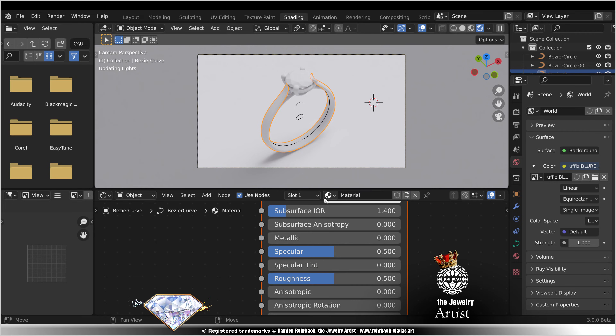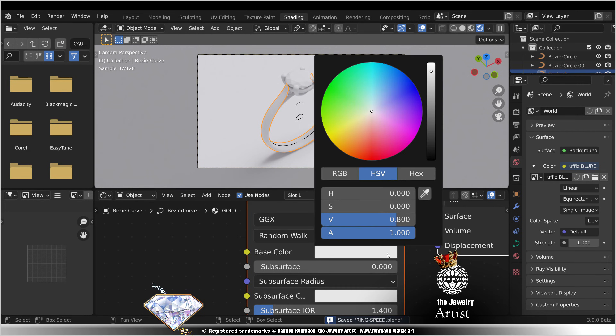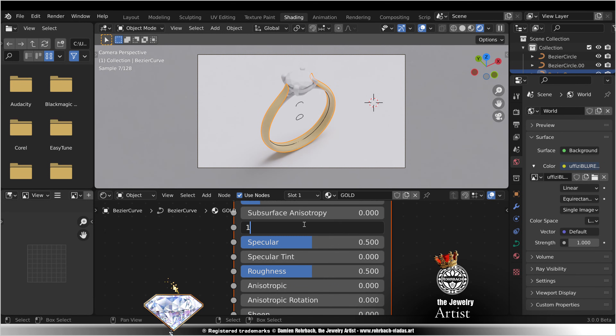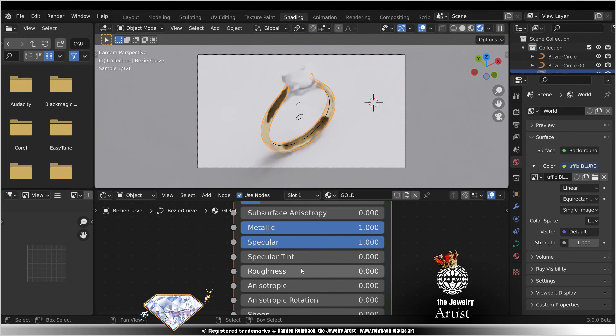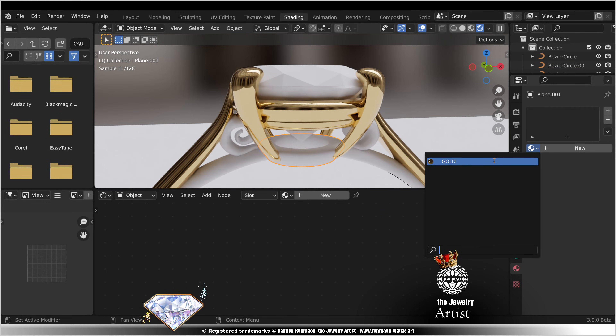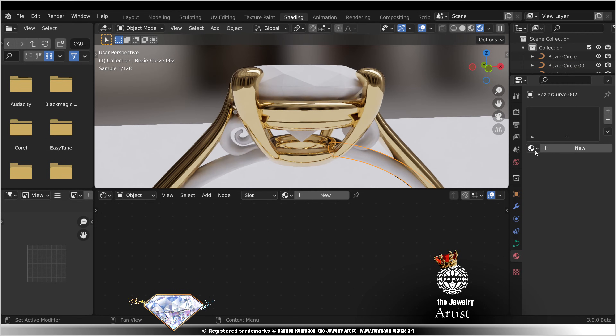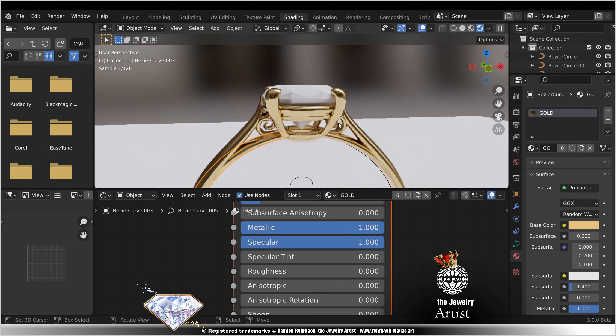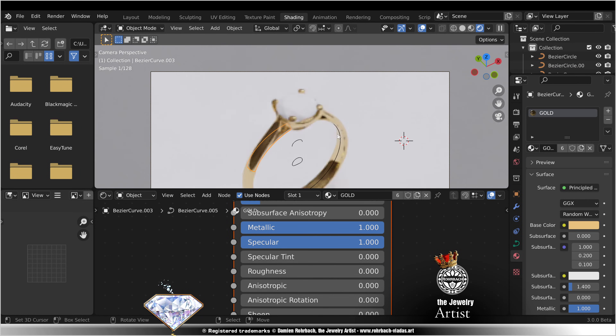Select the ring, new material: gold. Put a gold color. Metallic 1, specular 1, roughness 0. Select the remaining parts and assign the gold material. The gold looks pretty.